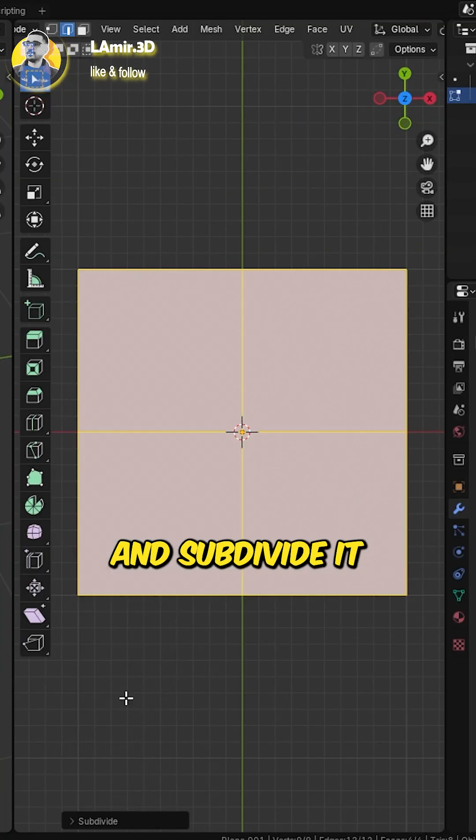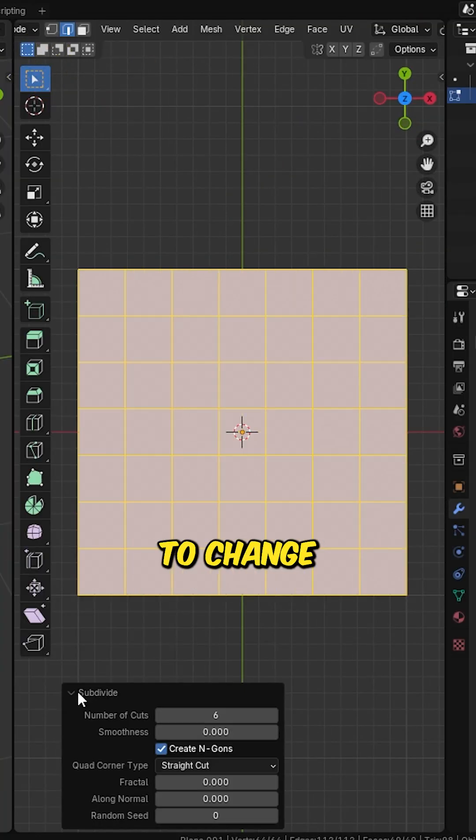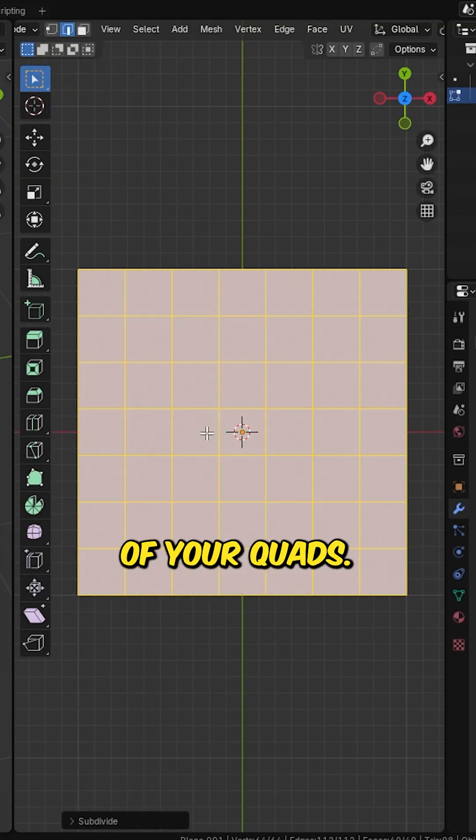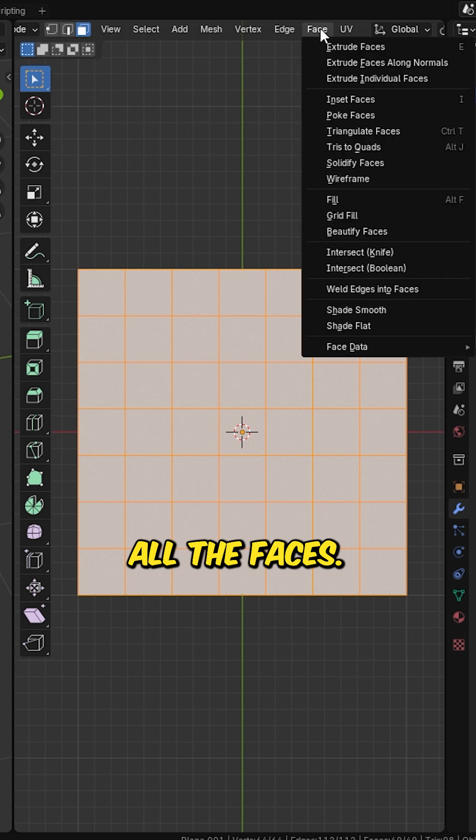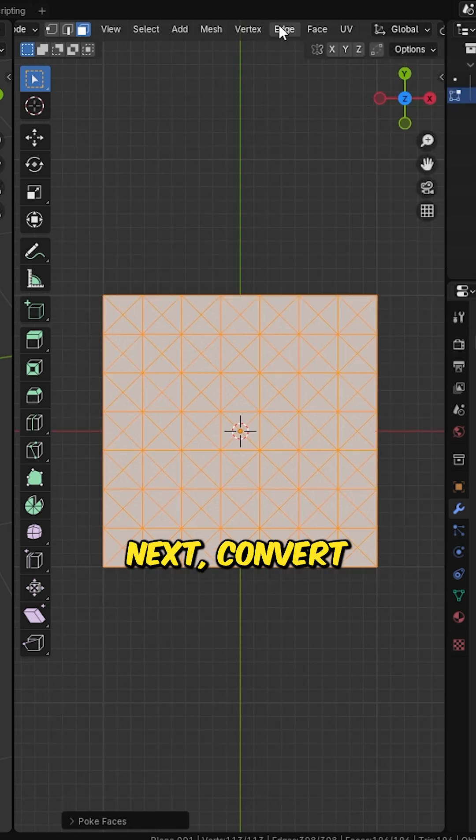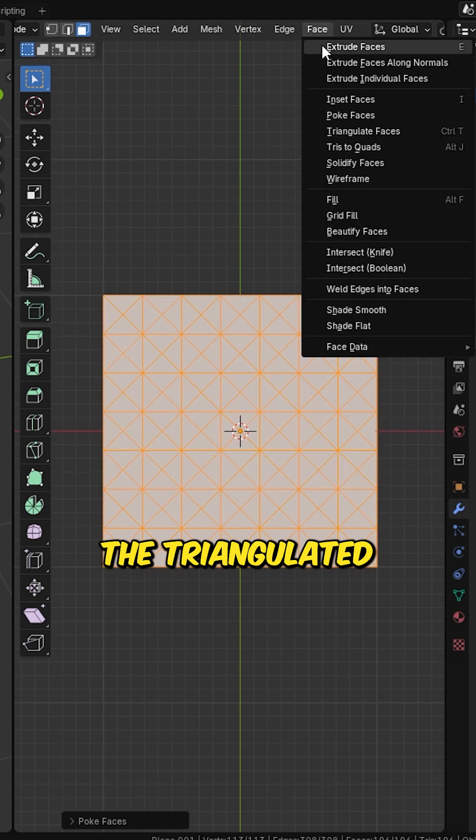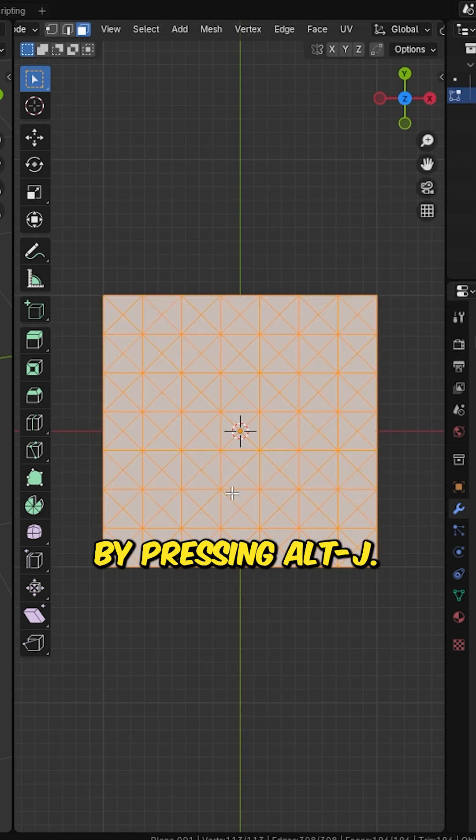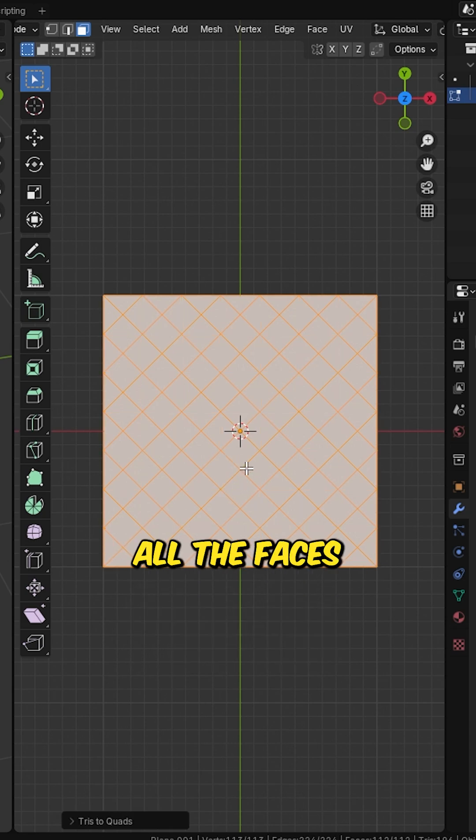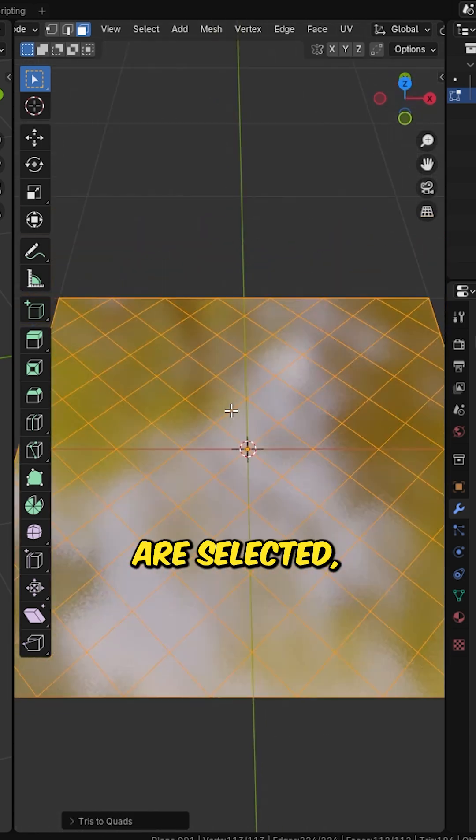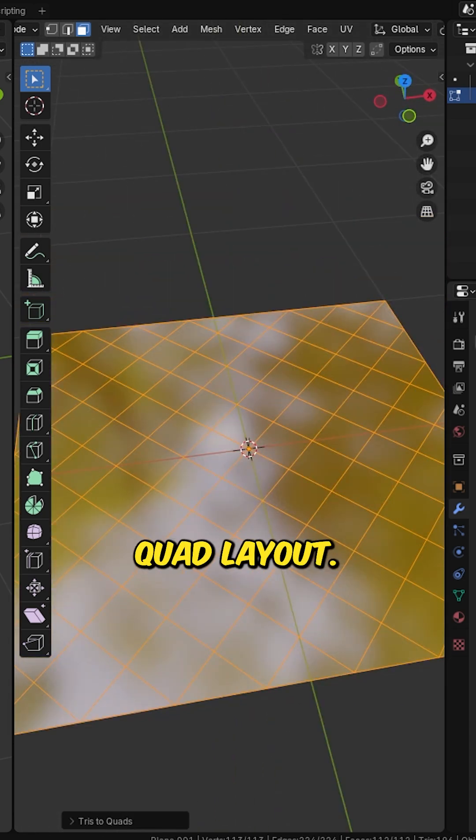Start with a plane and subdivide it as much as needed. To change the direction of your quads, select all the faces, go to Face Poke Faces. Next, convert the triangulated faces back to quads by pressing Alt-J while all the faces are selected. This gives you a clean and organized quad layout.